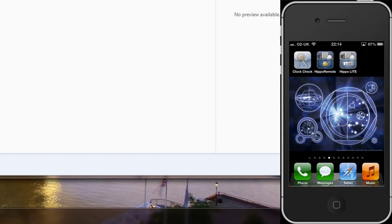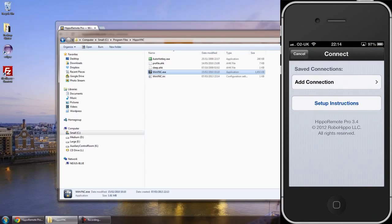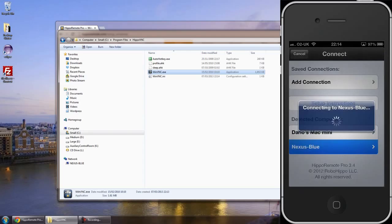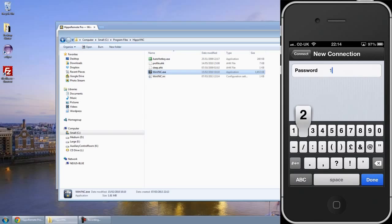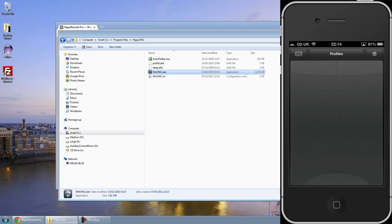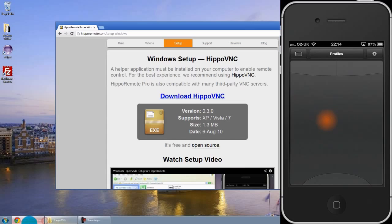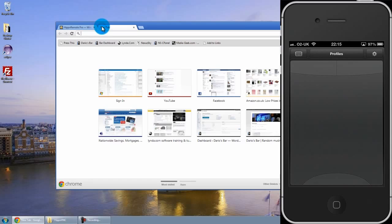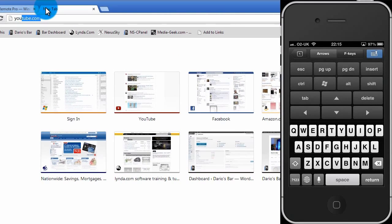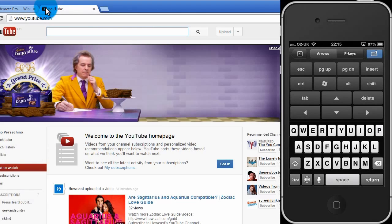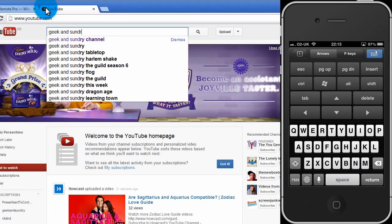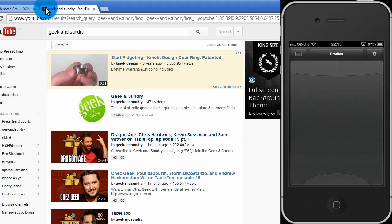And now Hippo Remote will be running just down there. Now if I just try it on my iPhone and click Hippo Remote. And now I've got my computer here which is Nexus Blue listed. I'll click on that. Type in the passcode one, two, three, four. Done. And now I've got control of my mouse from my iPhone. We go back to Google Chrome. Just hit there. Open up the keyboard. Go to YouTube. Go to Geek and Sundry. And you can see it's all working.